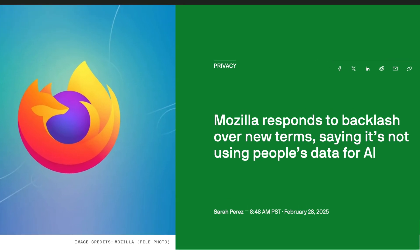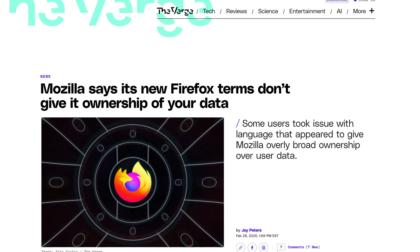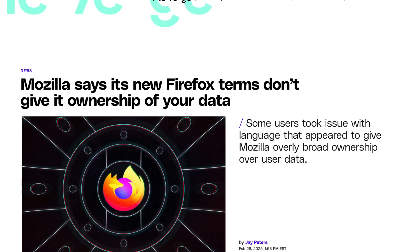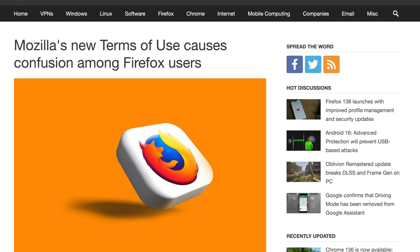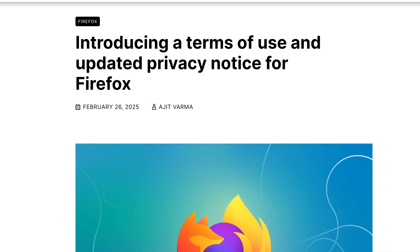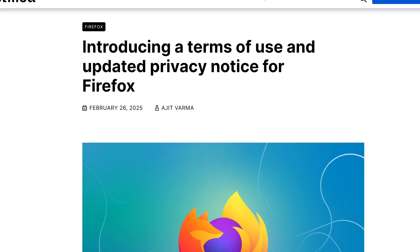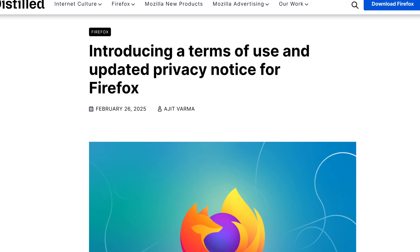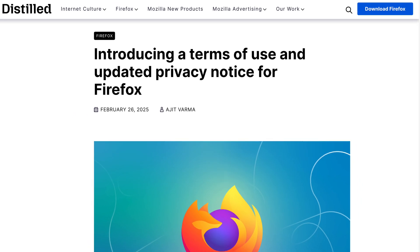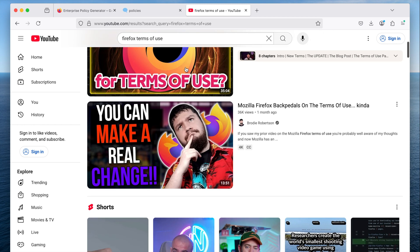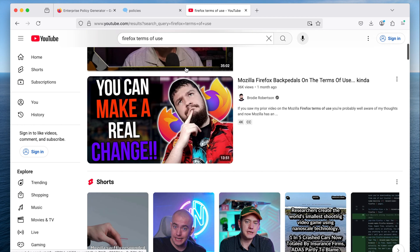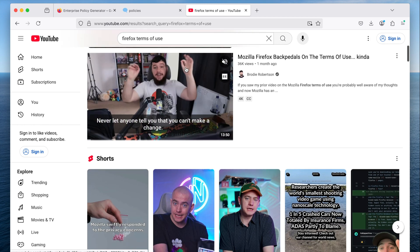A couple of months ago Mozilla came out with the terms of use for Firefox and the internet wasn't happy. After some outcry Mozilla updated the terms, but they still plan to make Firefox users agree to new terms at some point.